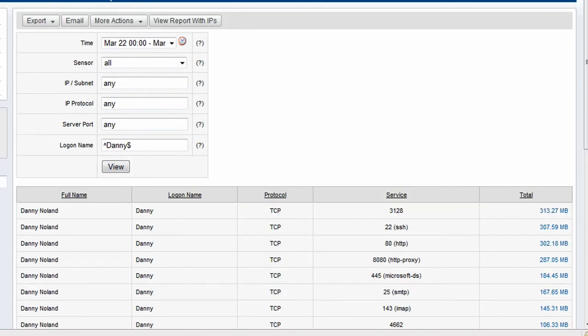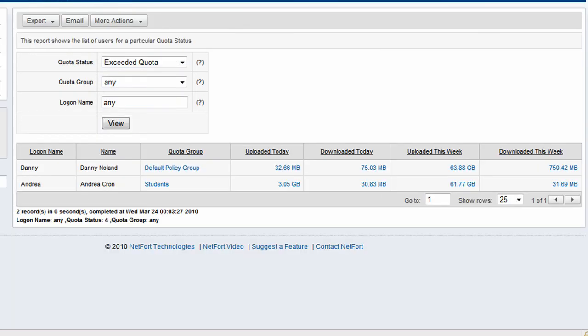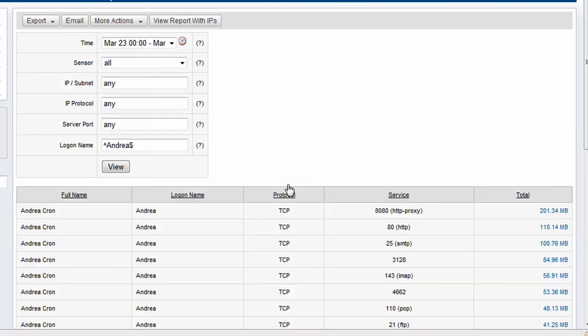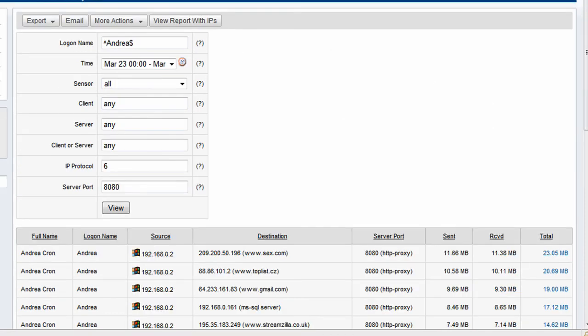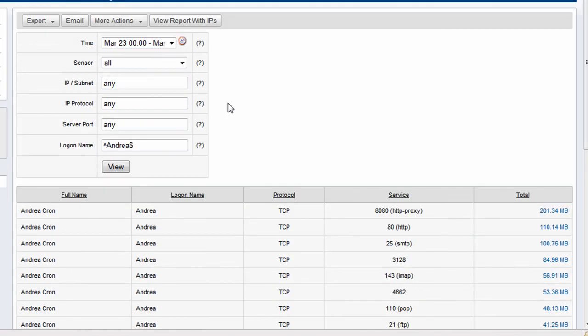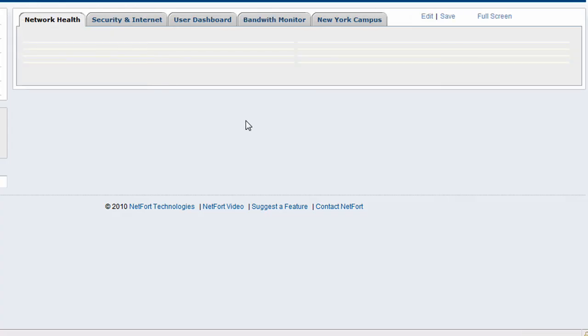And we can drill down on any user and find out what's been happening. So Andrea here has uploaded a lot of data today. Again, we can drill down. Looks like they're using a lot of traffic through the proxy and we can drill down further and get more and more information. Okay, well that's a very quick introduction to the LANGuardian bandwidth quota module.